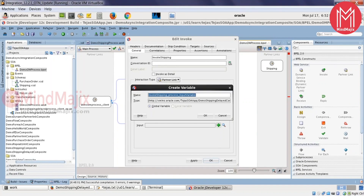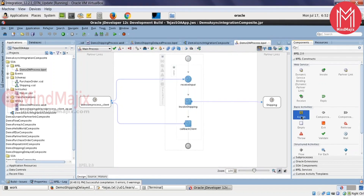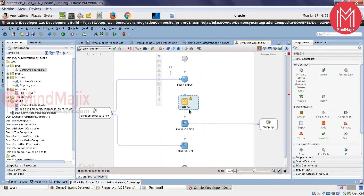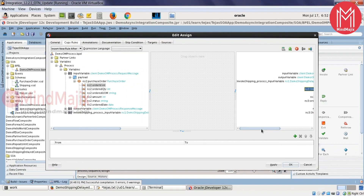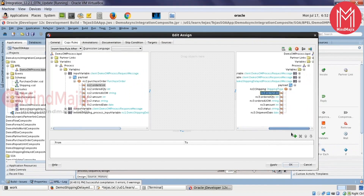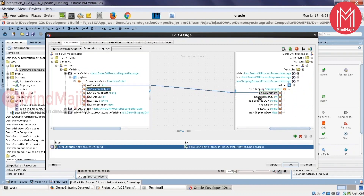I created a variable and prepared the input. We're using the shipping XSD for the shipping service and the purchase order XSD for the OEM/caller side — they are different schemas, not the same XSD for both.